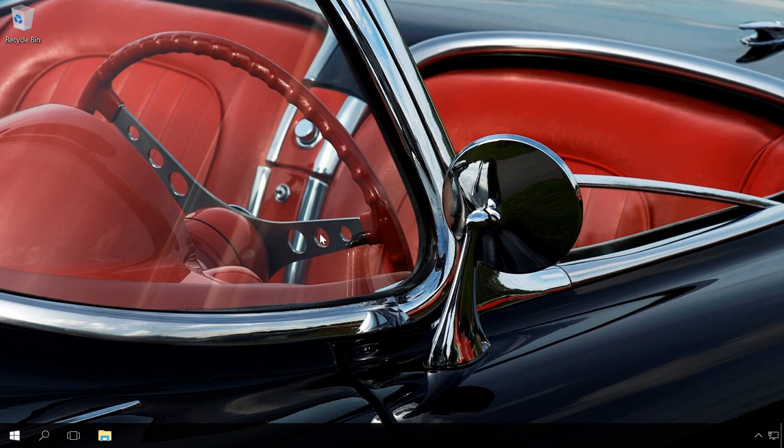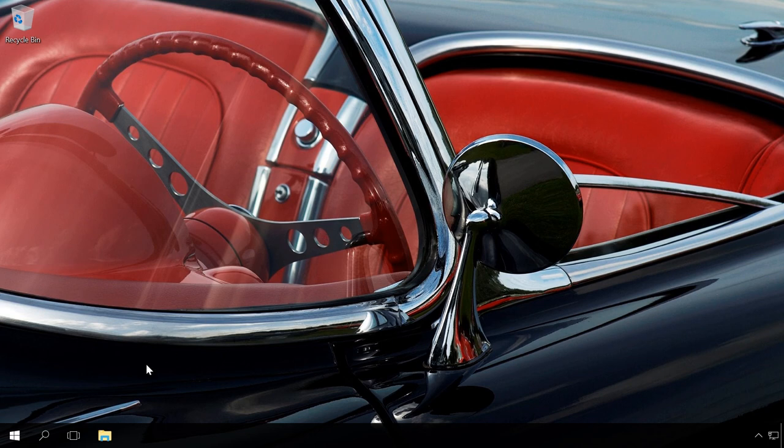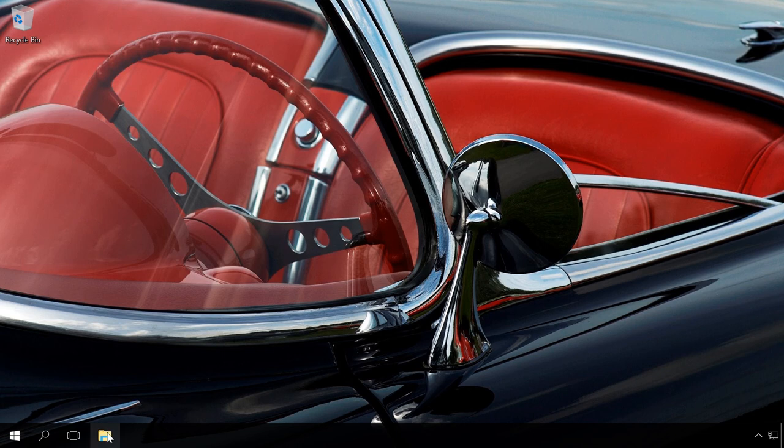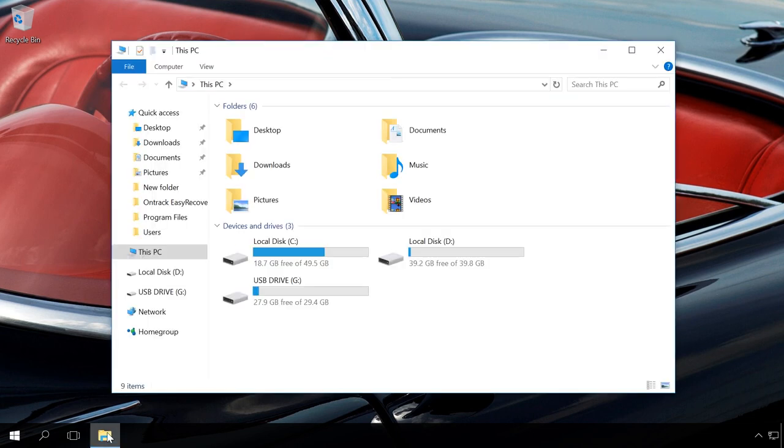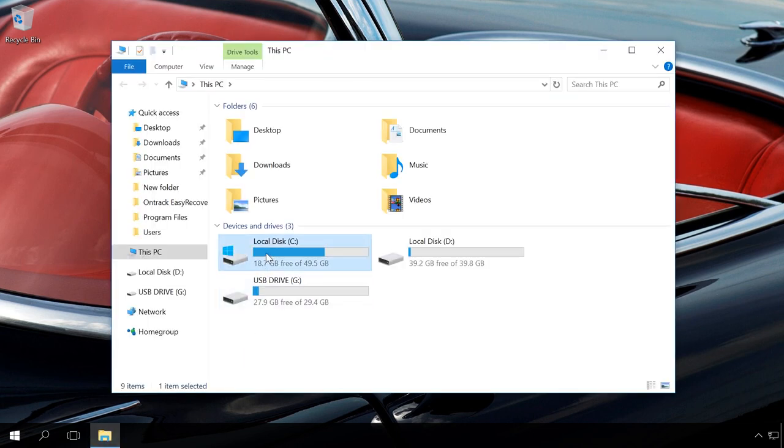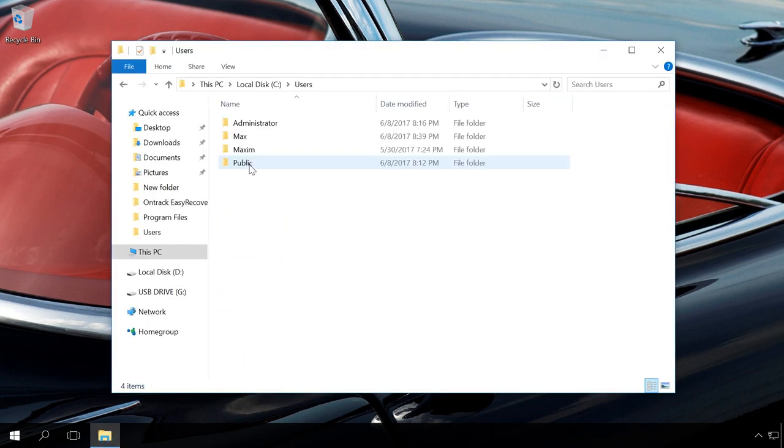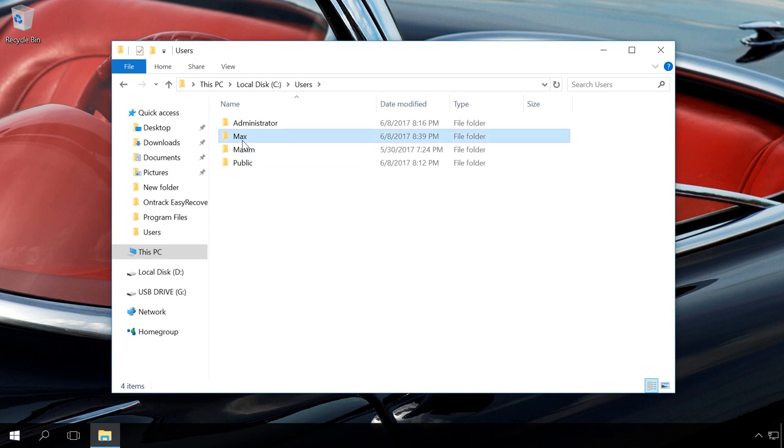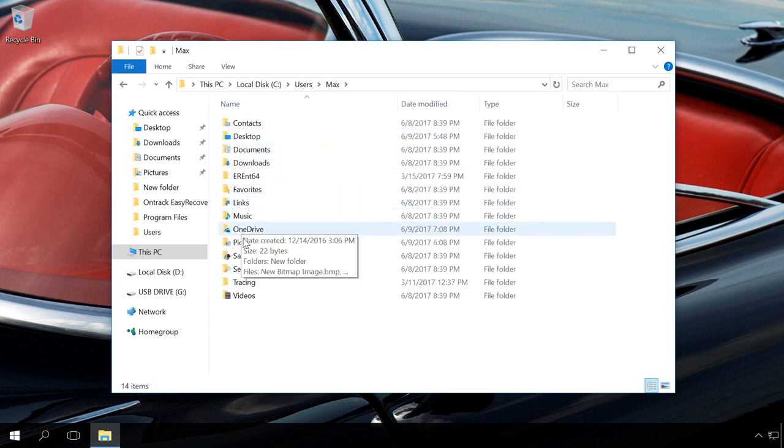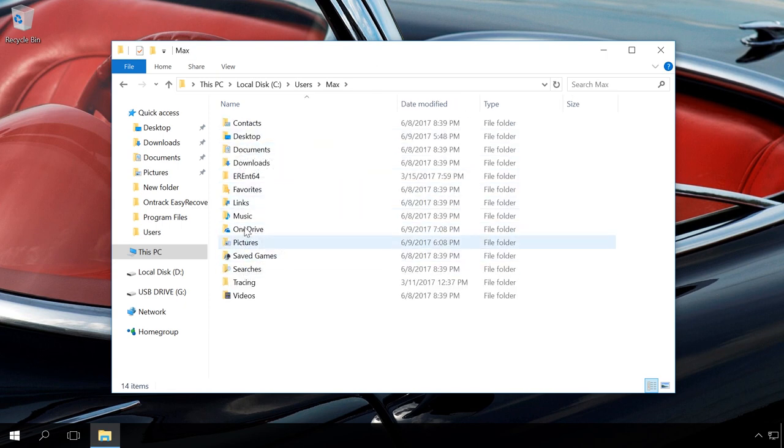If there are any synchronized files left after you disable or uninstall OneDrive and you don't need these files, you can just delete them. To do it, go to this folder C:\Users\Username\OneDrive. Delete the files and folders you don't need.